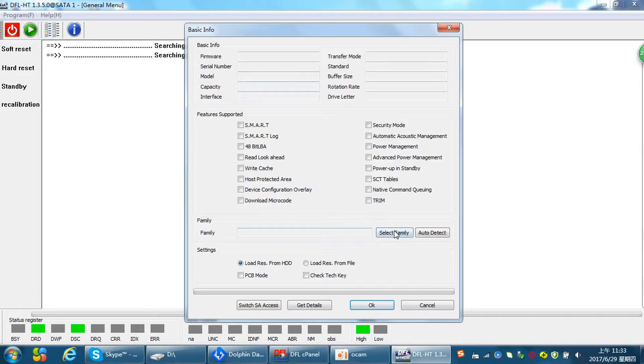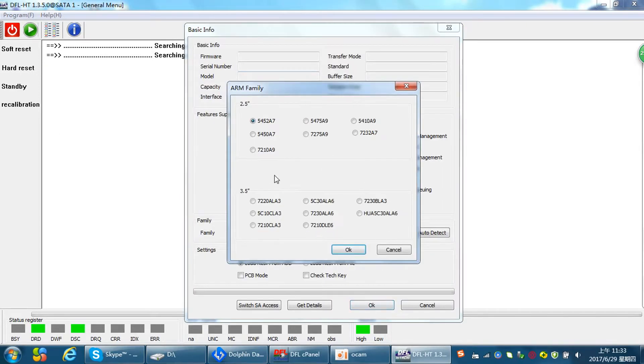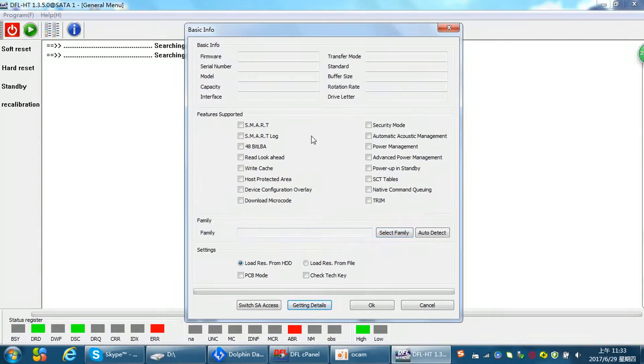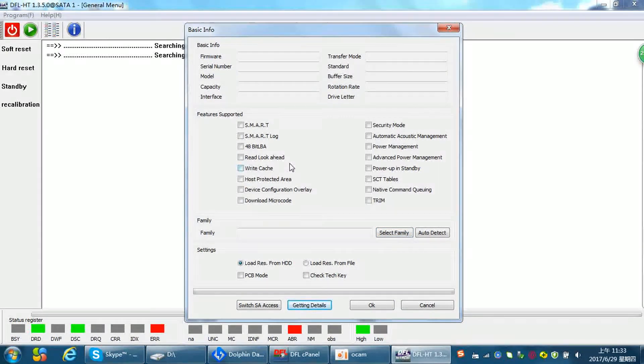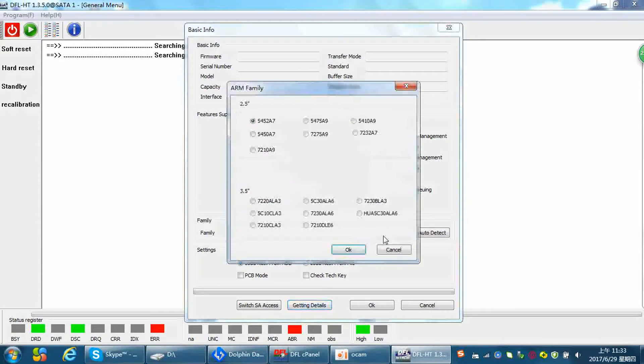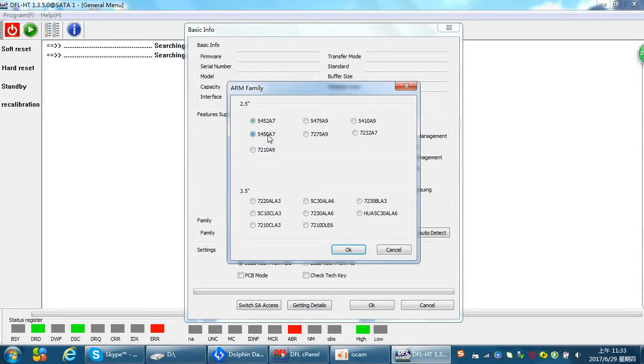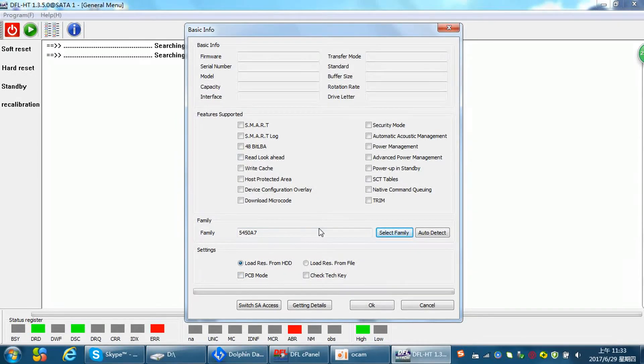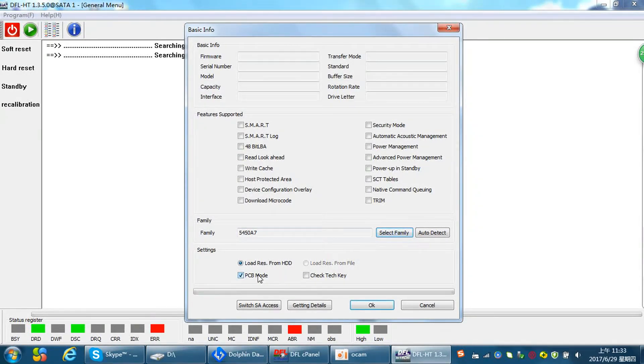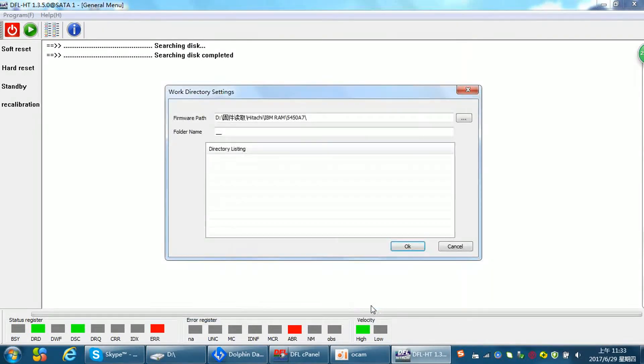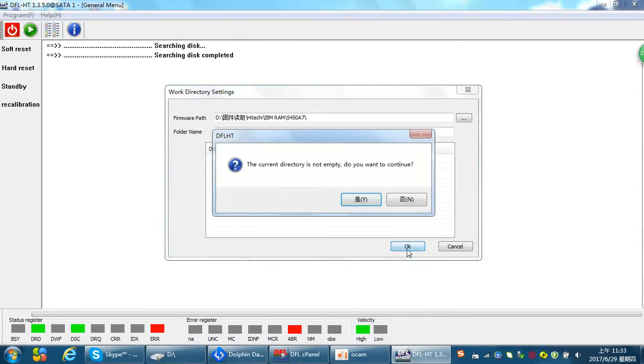In the family, if we click get details we get nothing. The ID is not detected. We can select the family manually and then we need to change the head map because the head zero is damaged. So we can use PCB mode, check tag key, and enter the software.